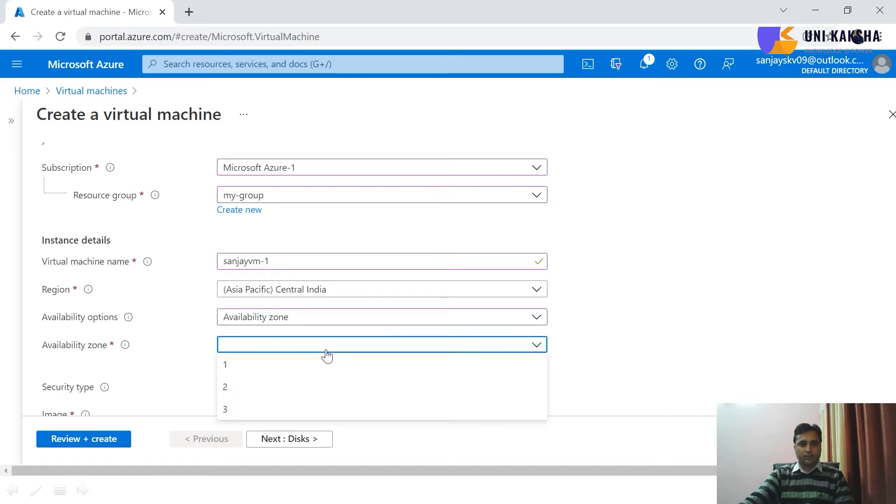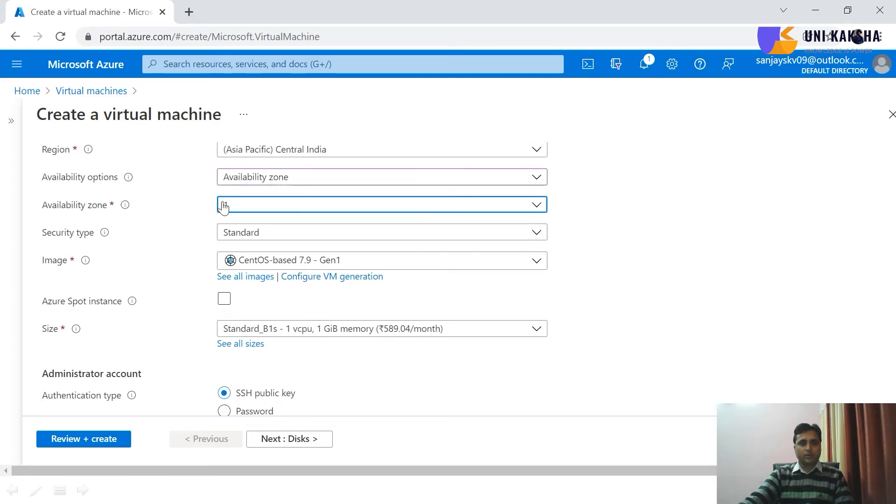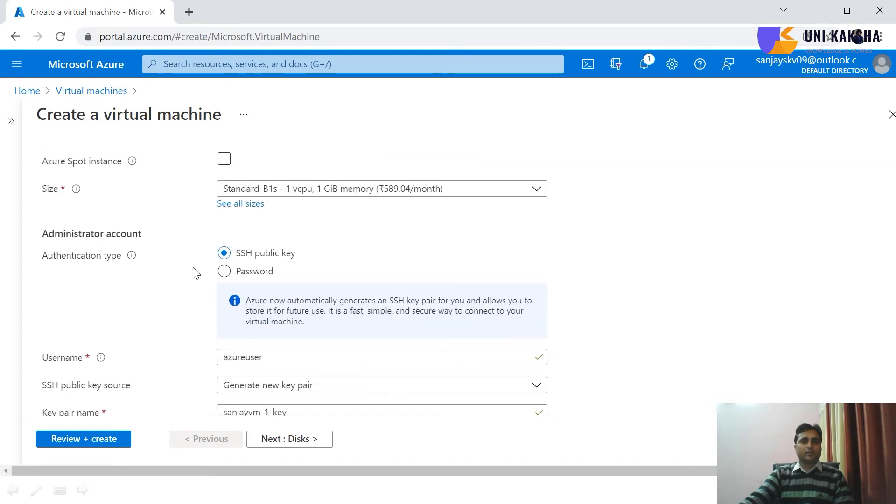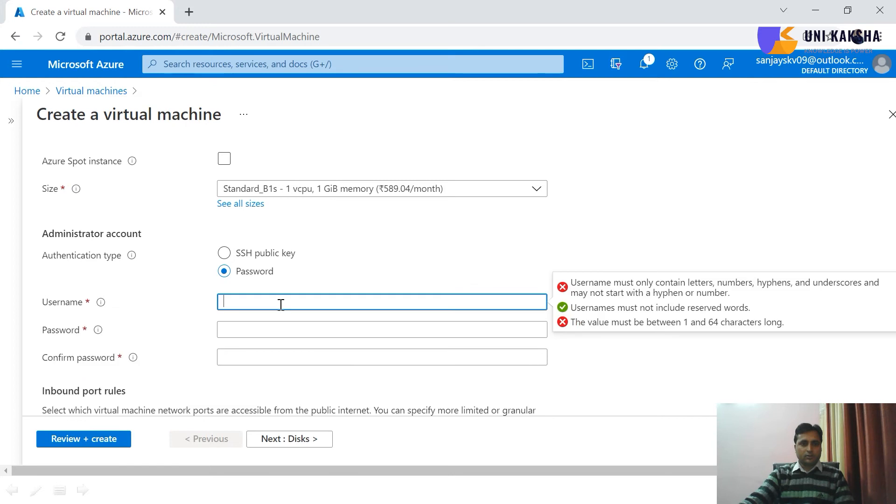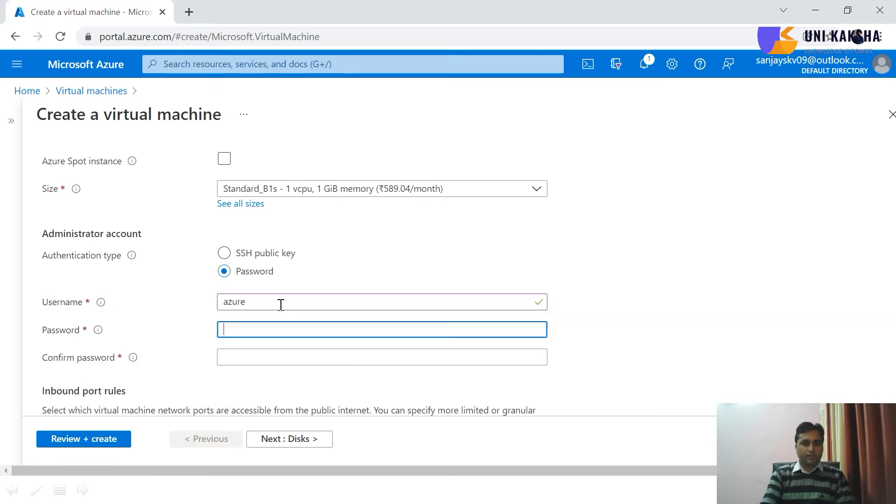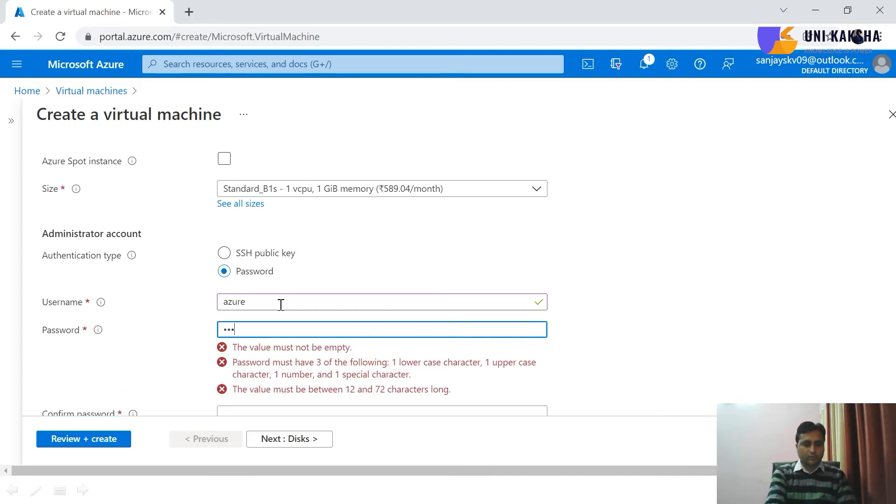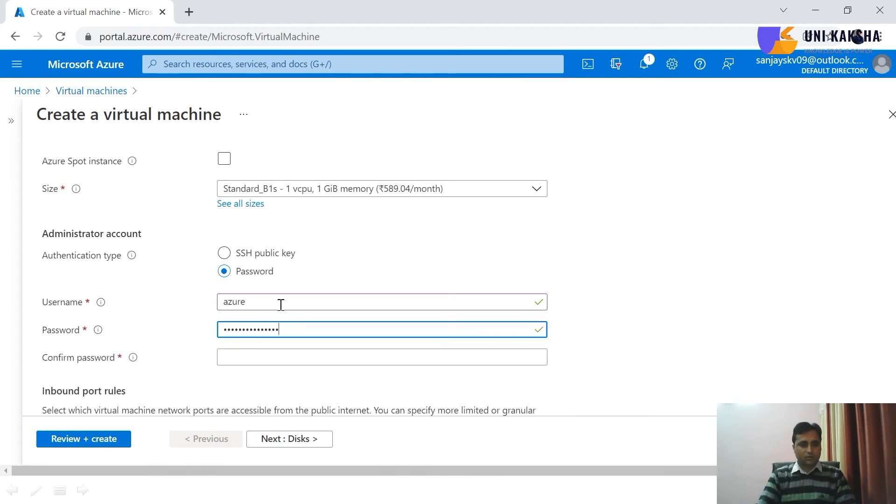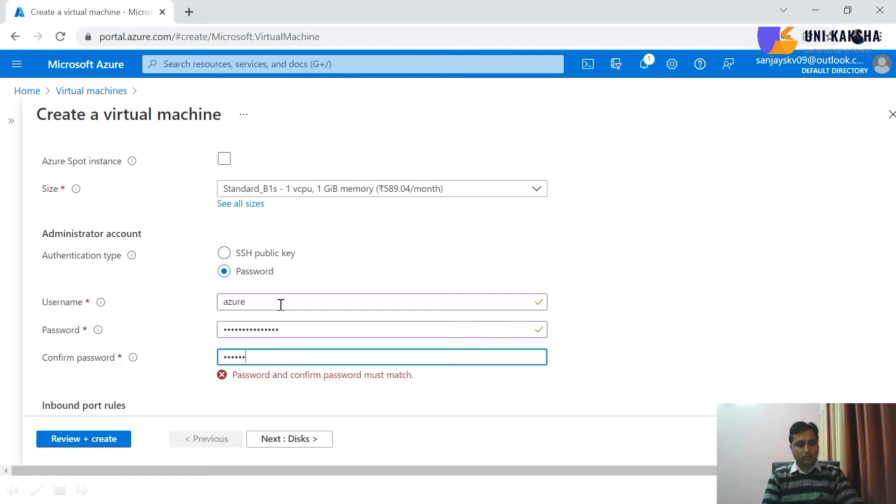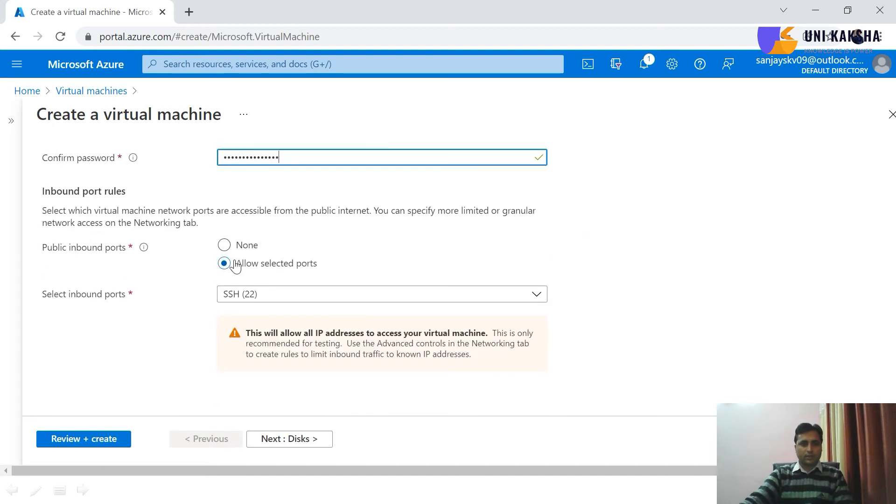So availability zone, you can choose the availability zone. This is Linux base and this is SSH authentication. So I'm supplying the username, I'm making the password-based authentication and share the password. And now SSH is allowed.